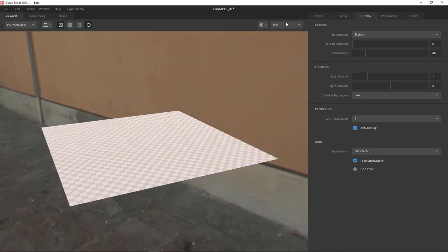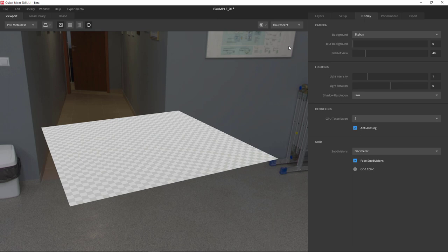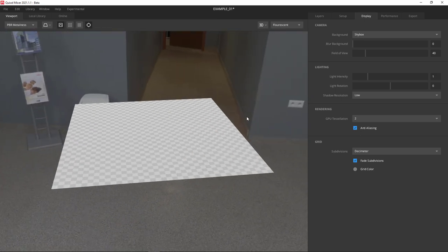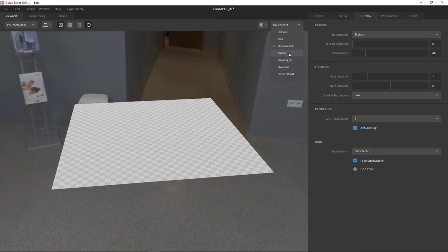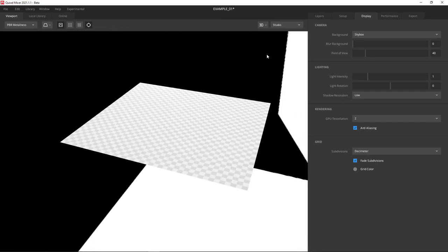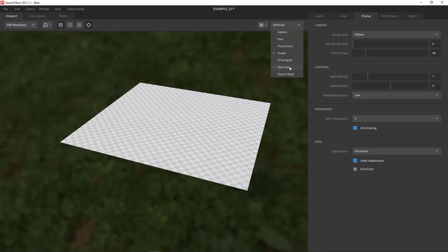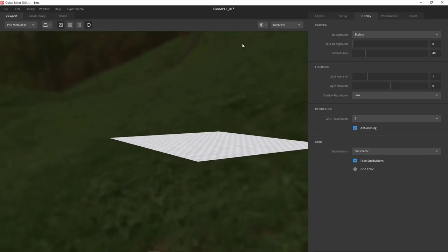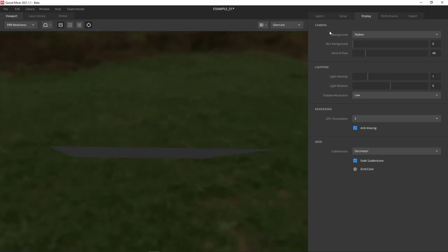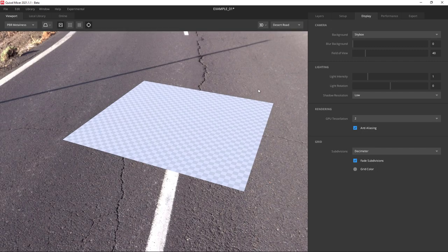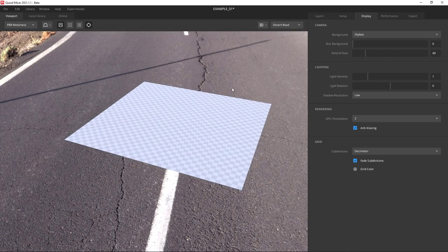You'll see a dropdown with several different HDR sky boxes you can use for lighting. Some have warm lighting, some have neutral, some have cool. But in the end, I'm going to go back to the desert road because that's actually what we're making - a section of road or highway. We'll use that as a reference.